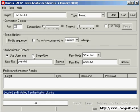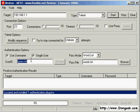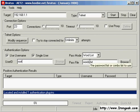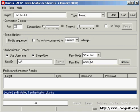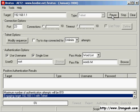In this case, we will choose to only brute force the root account. We can also choose to change the password file. For the sake of this demonstration, I made sure that the root password for this particular target was high up in the list.